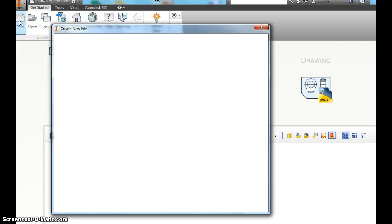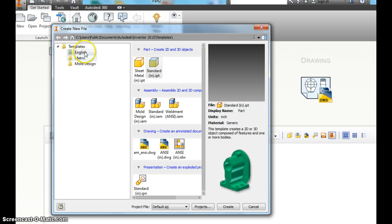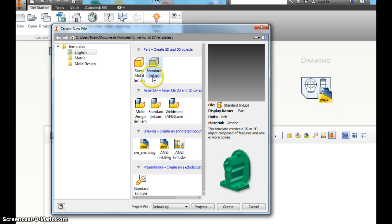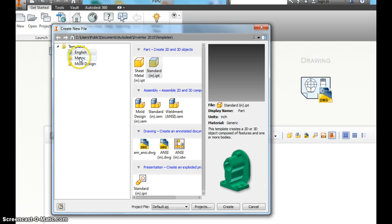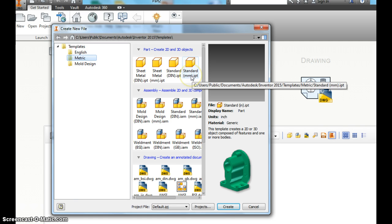Click New. And your parts are going to come up. This is important. I want you to see this. We can do English or metric. Notice on English, it says Standard IN.ipt. The IN means inches. If I clicked metric, you would do Standard Millimeter.ipt.